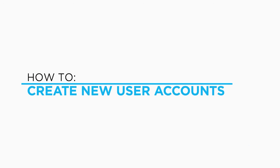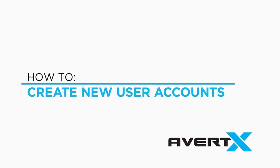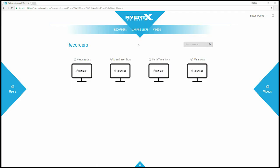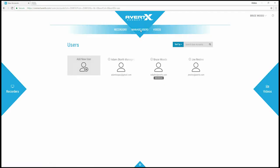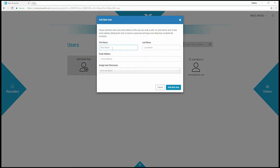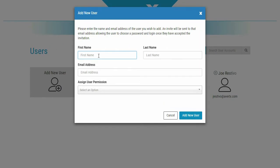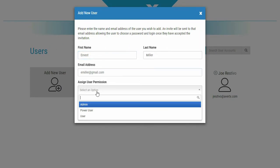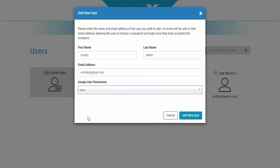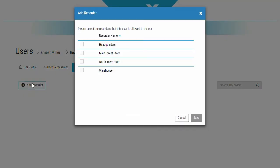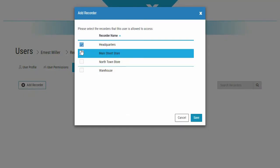Avertex Connect gives you the power to add users to your account and give them access to your live and recorded videos. In Avertex Connect, click on the Manage Users tab and then click Add New User. Enter their name, email address, and assign their user permission level. You can change their permission level at any time. They will receive an email to activate their account.